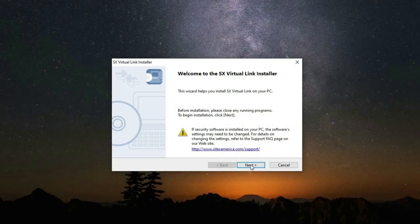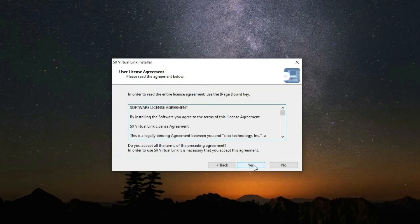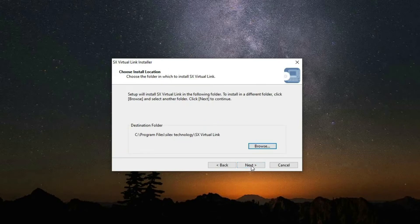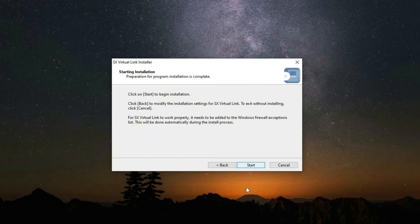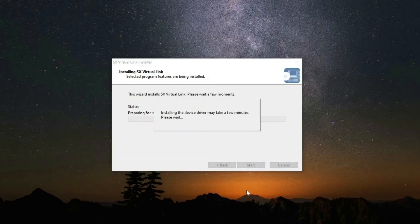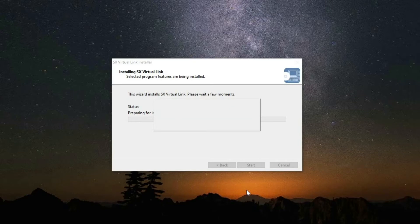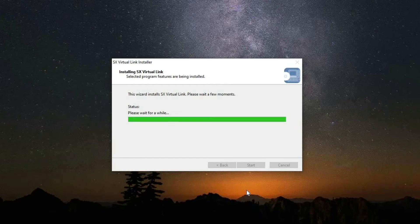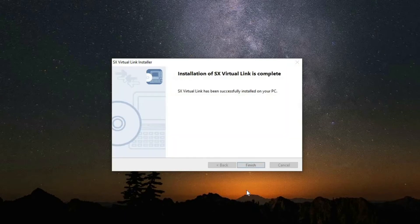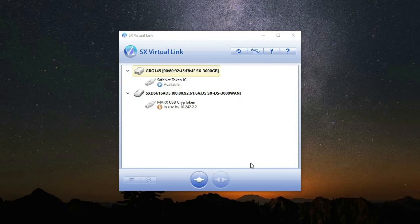Now let us put the Silex access point into operation. Consequently, you have to install the Silex SX Virtual Link software on the PC. Furthermore, please observe the user manual of the sound insulation reporter software as the installation procedure depends on the model of your device.